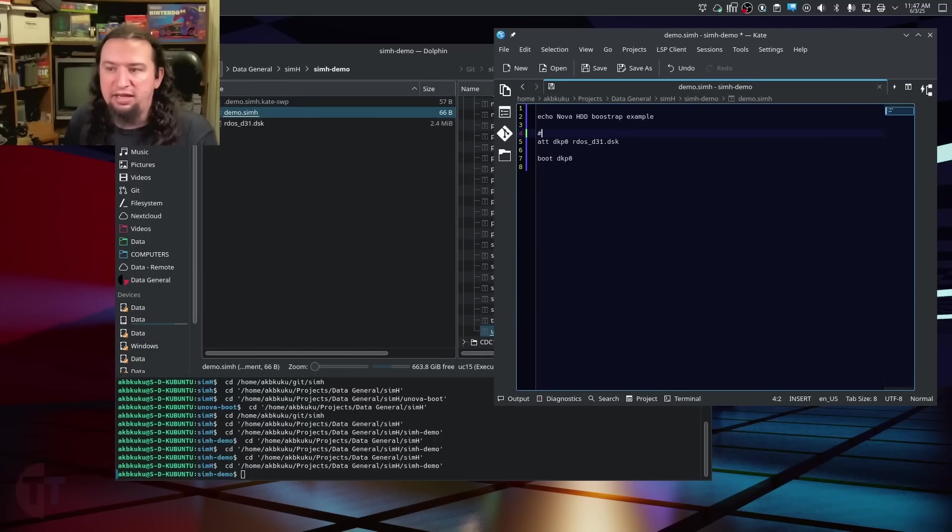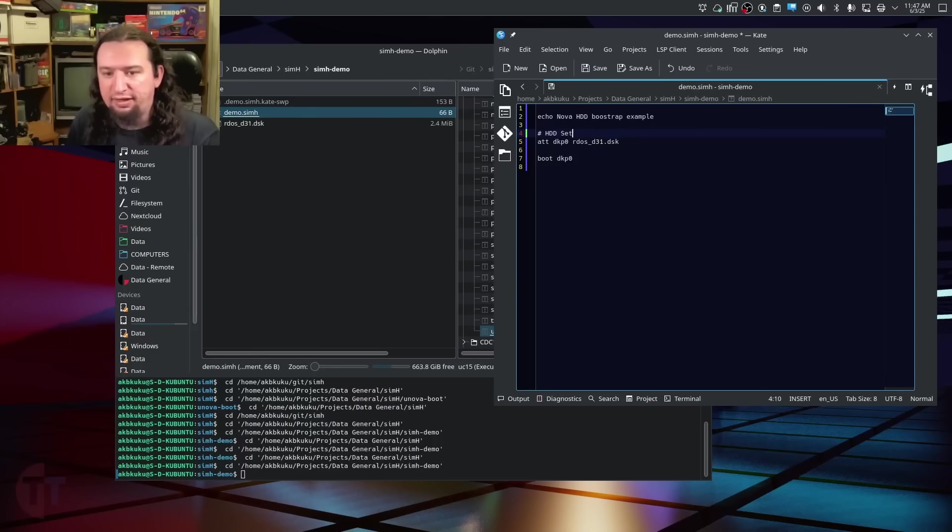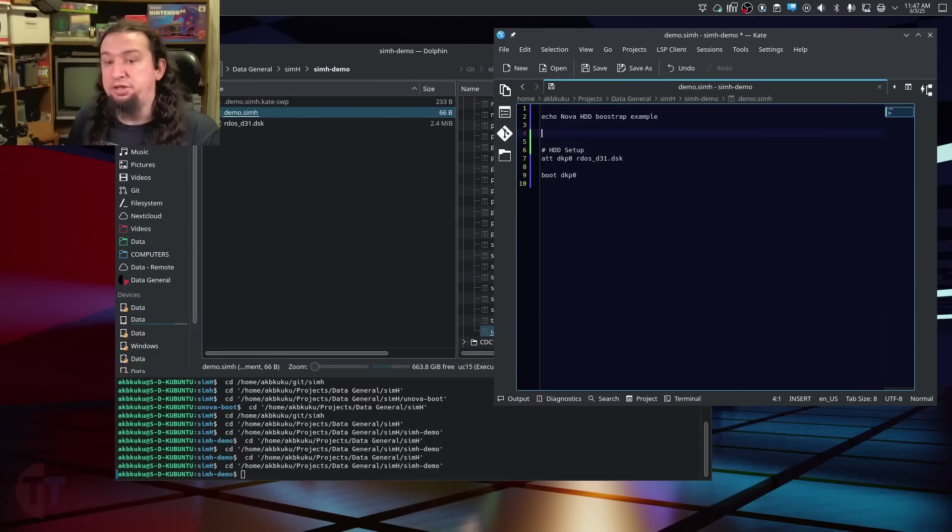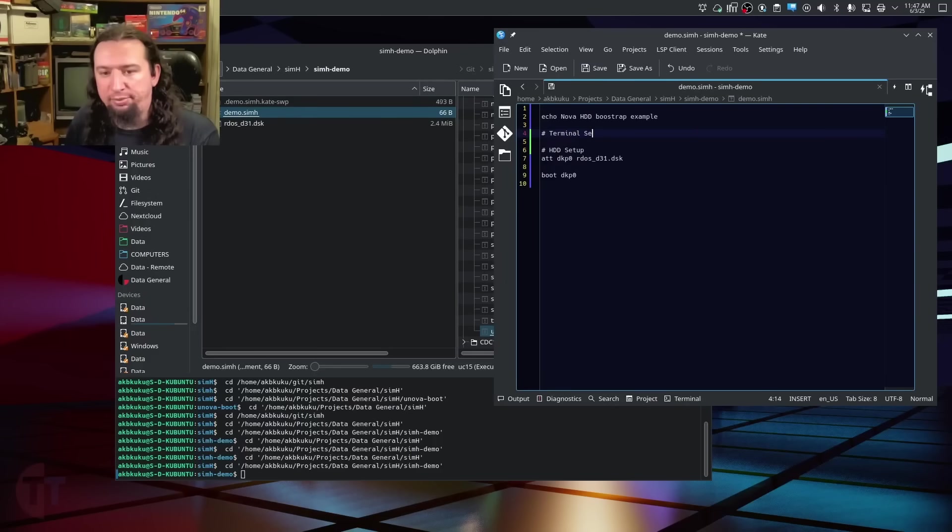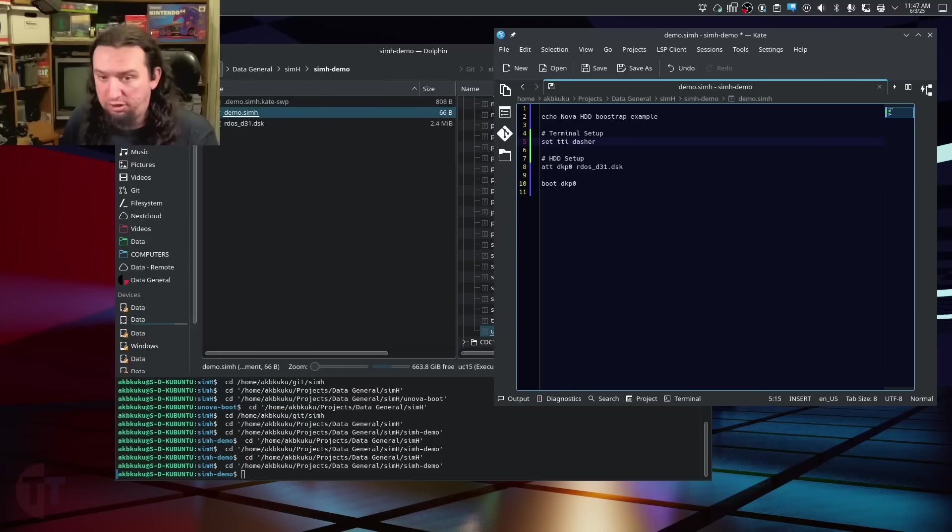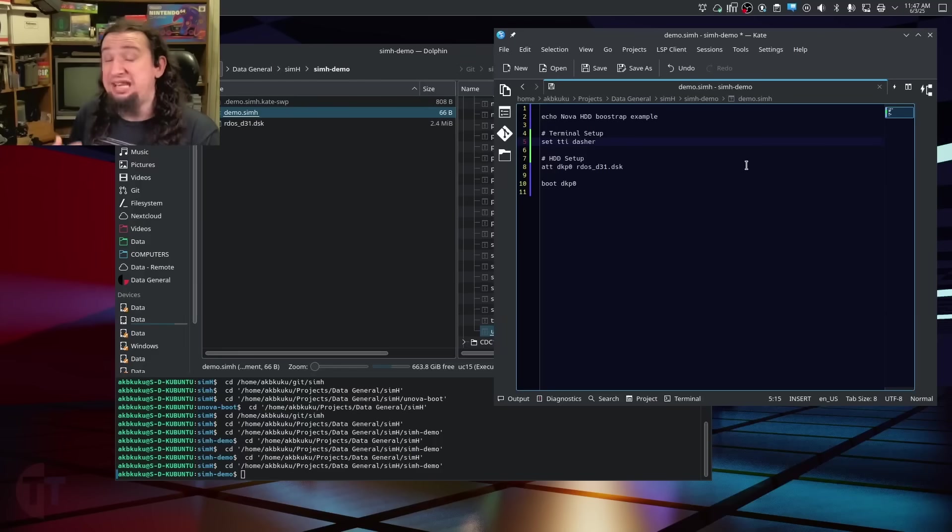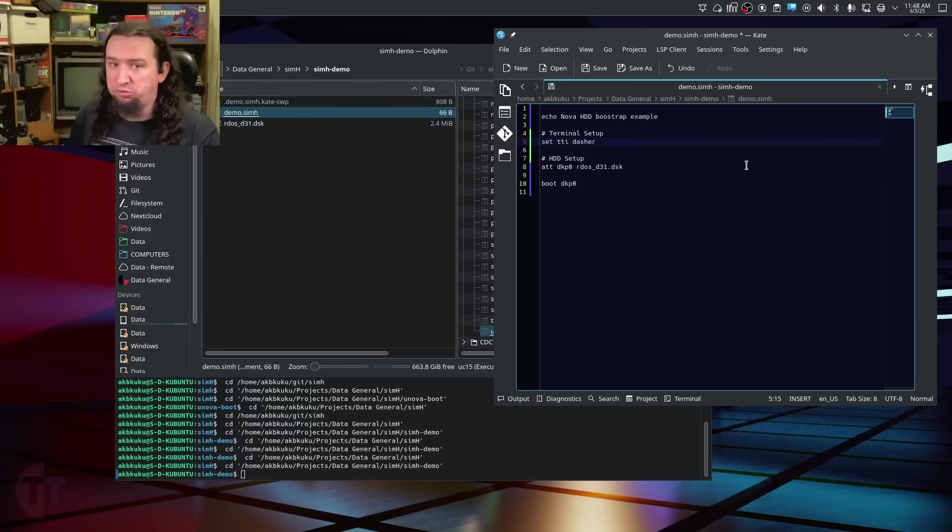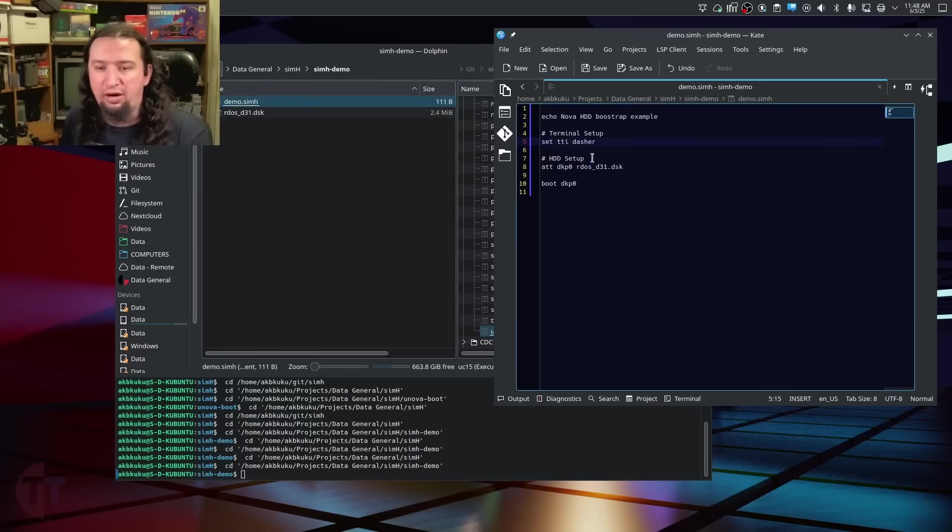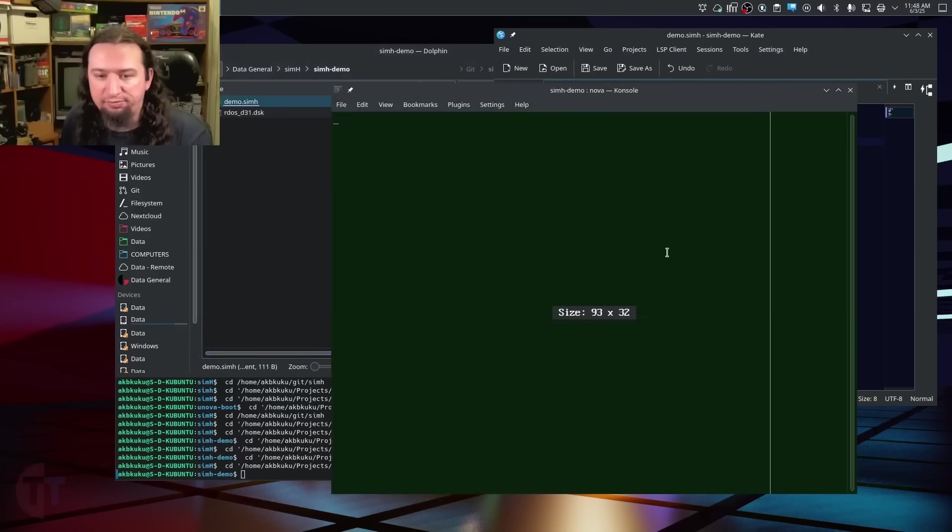Now, I'm going to start making some commented sections here. We're going to call this hddsetup. And I need to make a section that is terminal setup. So, we're going to set tti to dasher. And what this will do is configure the keyboard and SimH emulation to pretend that it is a dasher terminal, which will work a lot better for us. So, now, if I save this, go over here and rerun this, I can hit enter.